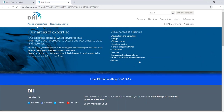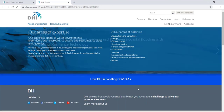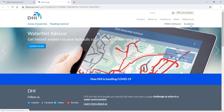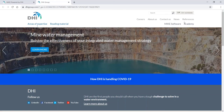We strive to make our knowledge of water environments globally accessible through our local teams and unique software. In addition to our research and consultancy services, we support you through our advanced technologies, as well as global training and knowledge sharing activities. For this, please visit Mike Powered by DHI or the Academy by DHI.